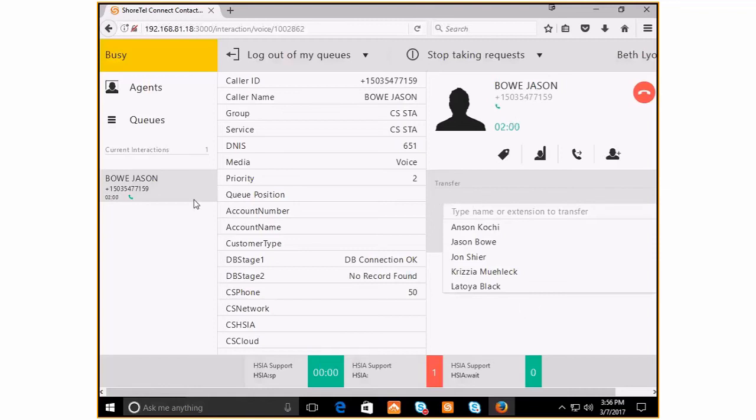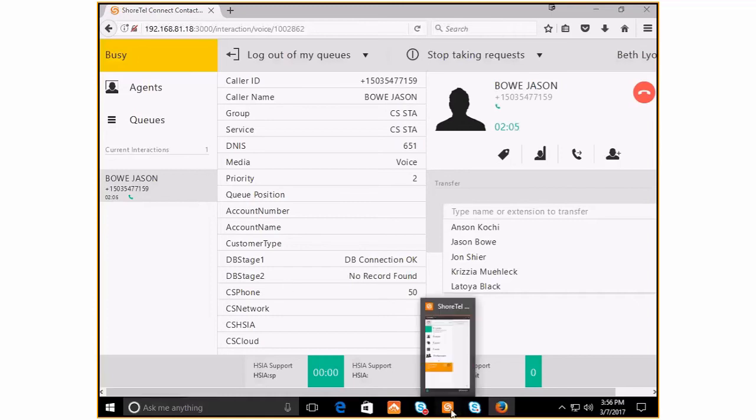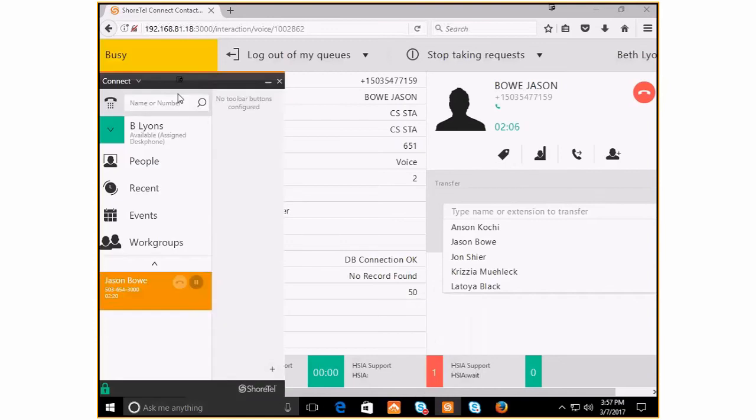In this case, Jason's question about his invoice, this is not going to help us. So if you click over to your Connect client at this point and then you click on your call control tile here,